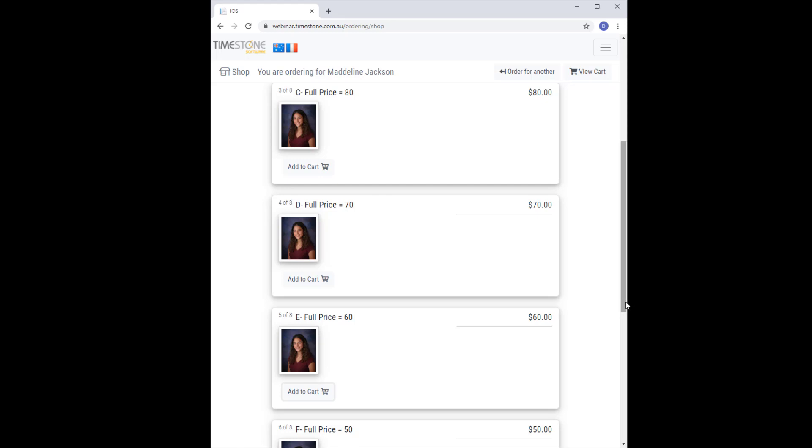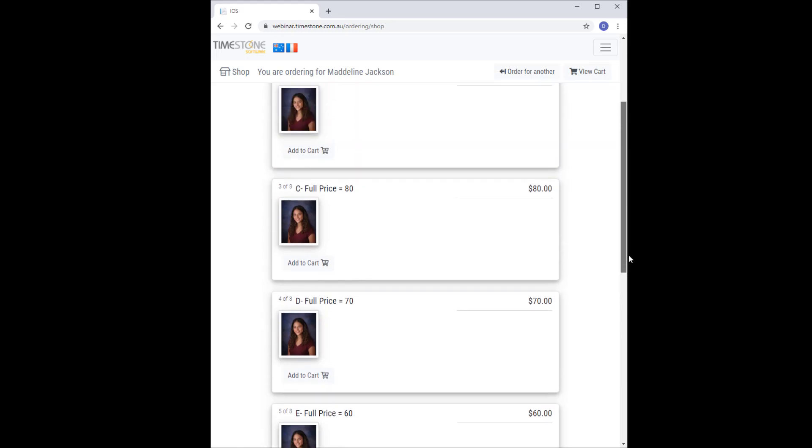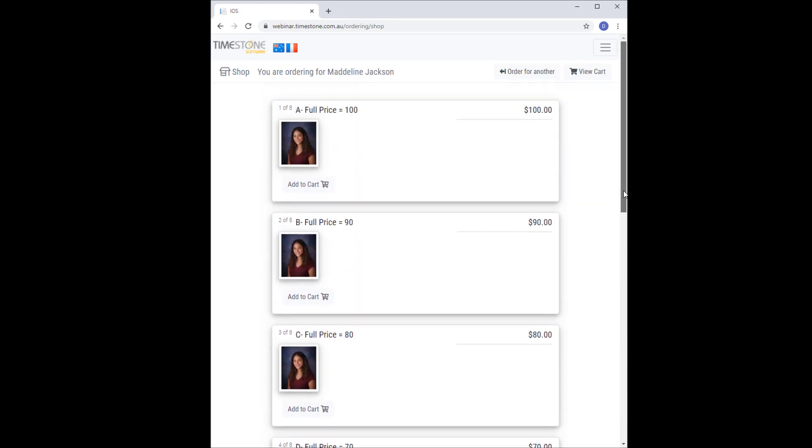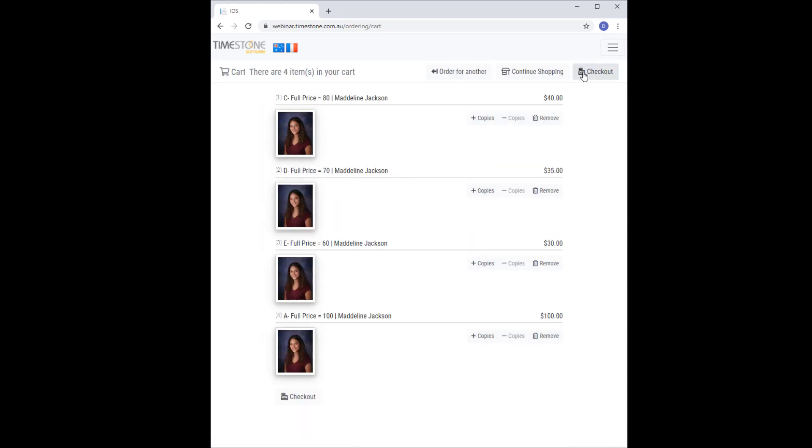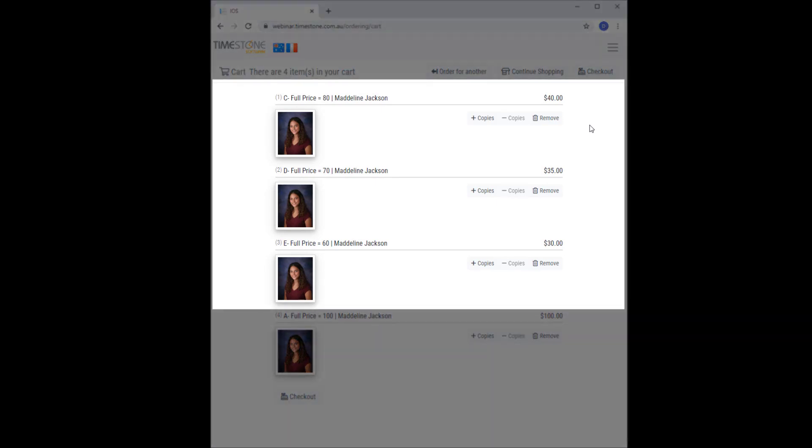But watch as soon as I do. I add, for example, pack A. The condition is now true, and the packages are now at half price.